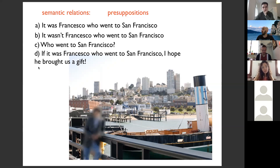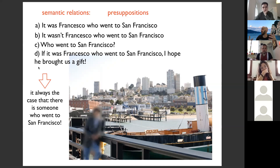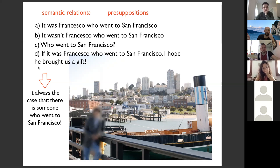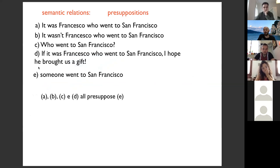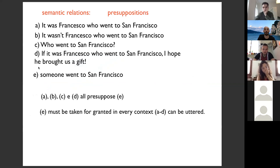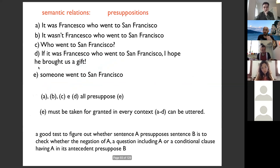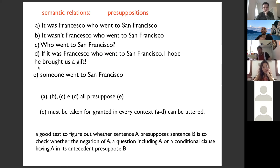A good test: the sentence A presupposes B if the negation of A, a question including A, or a conditional clause with A as antecedent all still carry B. 'The' is doing a lot of work: it tells you the noun it modifies must exist, must be salient, and must be unique in context. The presupposition of the definite description is that the individual exists, is salient, and is unique. We all agree on these intuitions — showing we possess a semantic competence that makes us see these things the same way.